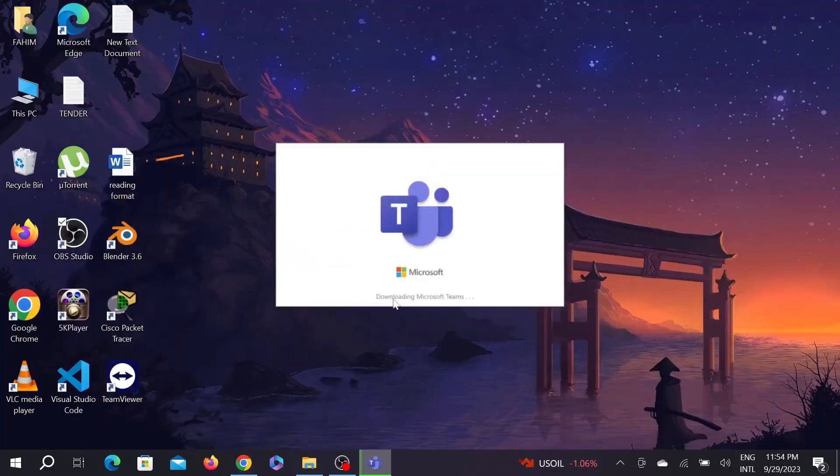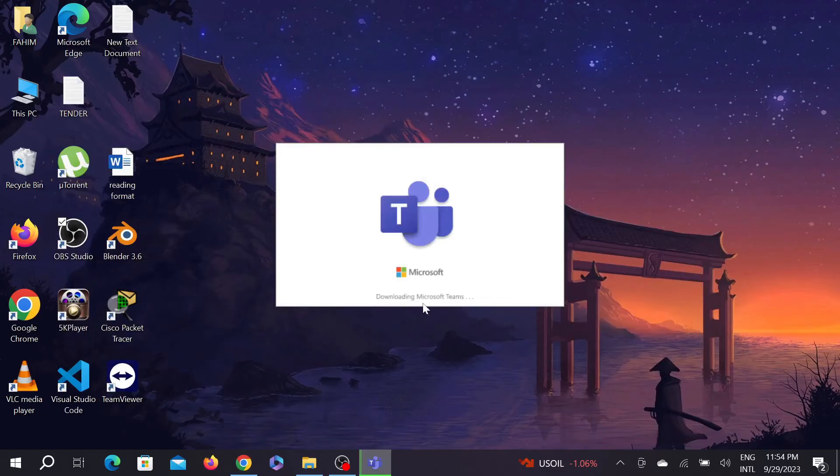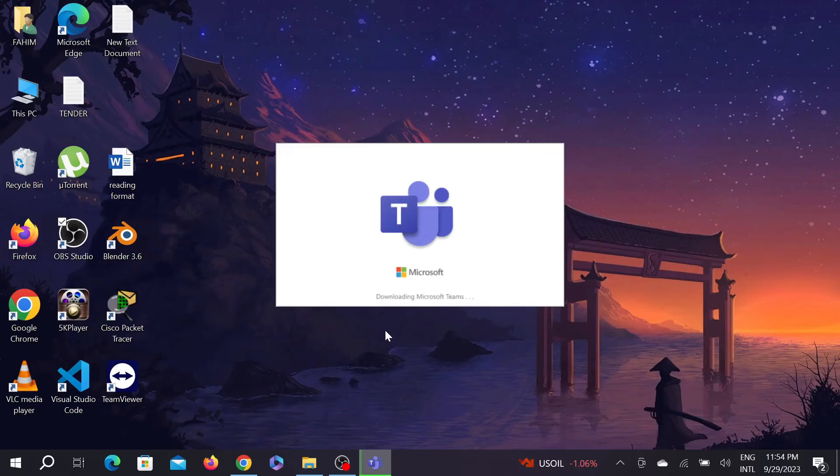screen. Here it says downloading Microsoft Teams. It will take a few seconds or minutes depending on your internet speed. The size of this may be 150 MB, so wait a little bit until it's downloaded. As you can